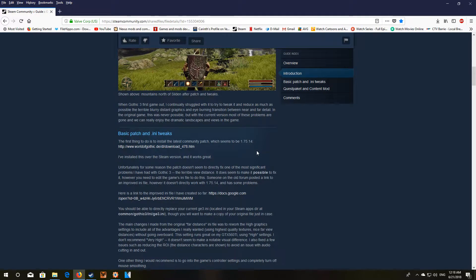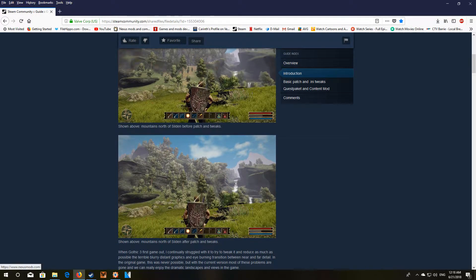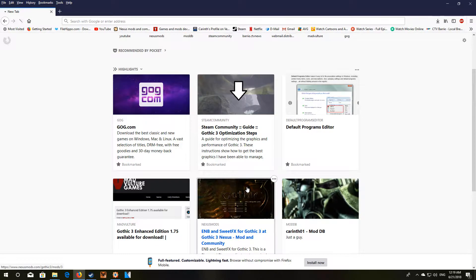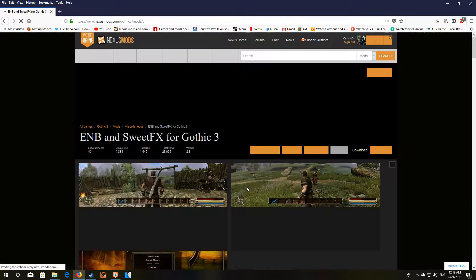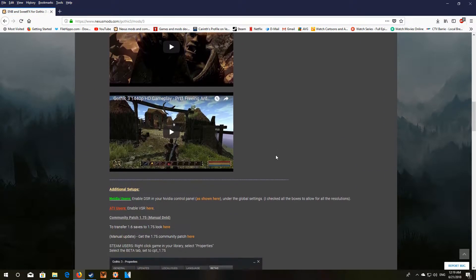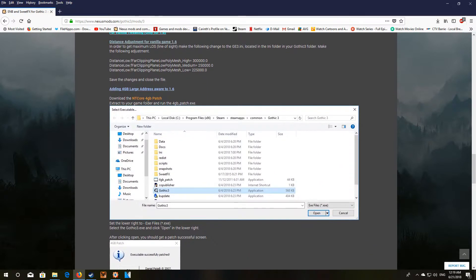Now lastly, if you want to download the 4GB patch and apply it to your Gothic 3, go down to the section about adding the 4GB large address aware patch.